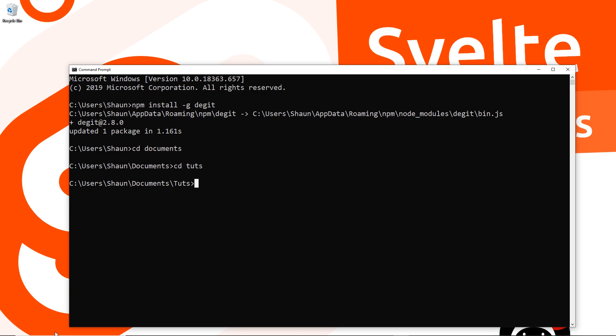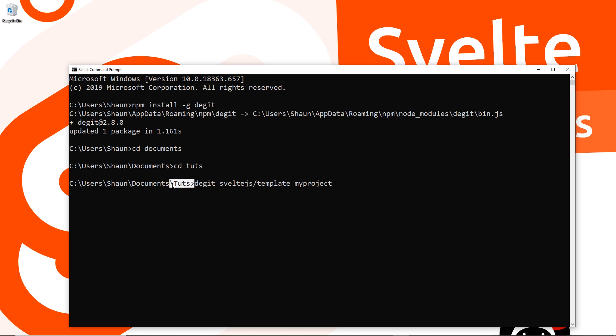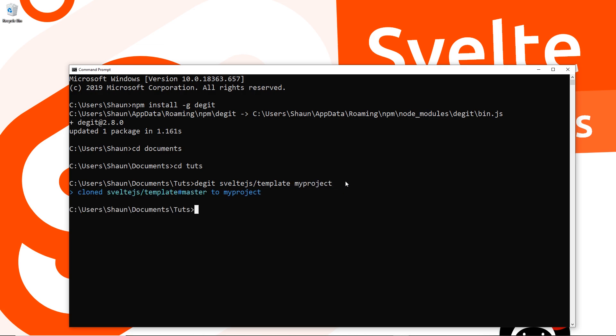Now we can say degit svelte.js/template, that's what we want from this repo, and then we give our project a name. I'm going to call it my-project. Degit is going to go out to this repo, find the template, download it and create that locally for us in this directory. Press enter and it should install this for us.